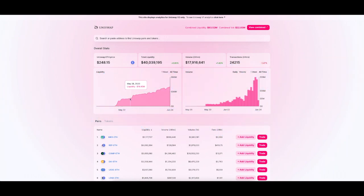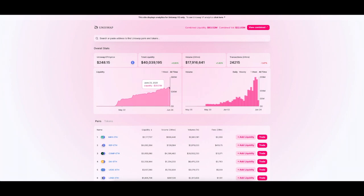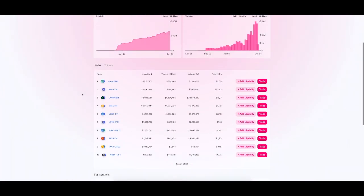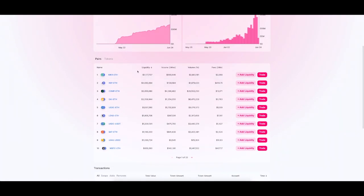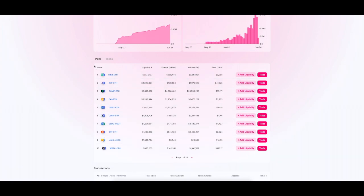We can see how much the liquidity has grown over the past one month and the volume too is shooting up fast. If you scroll down you can see how much liquidity is in each of the pairs. These are the most commonly swapped ones or the ones with the highest liquidity anyway.